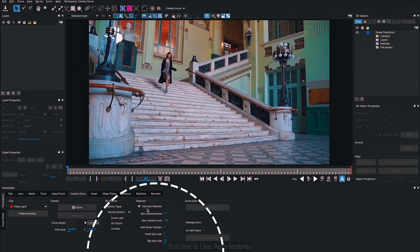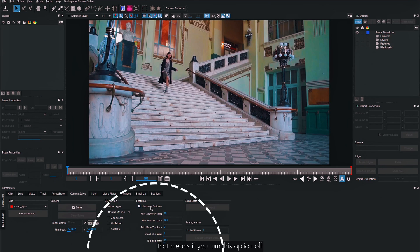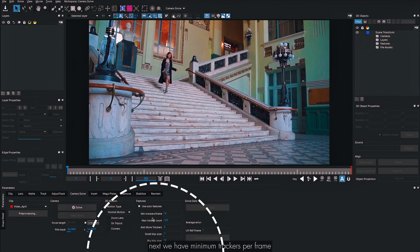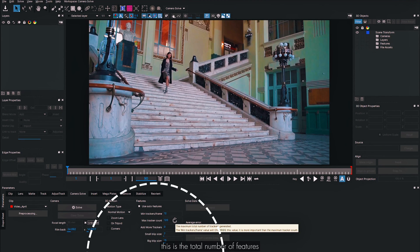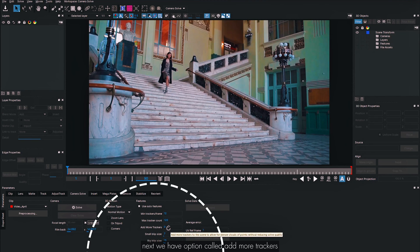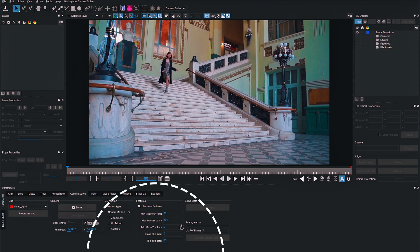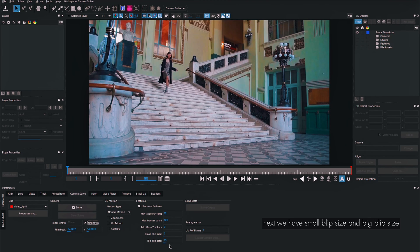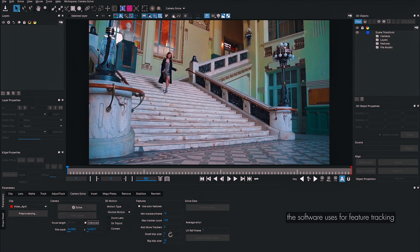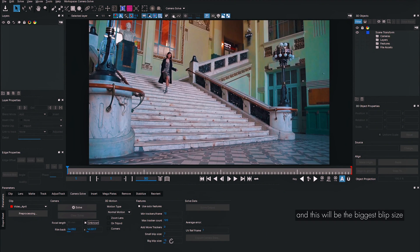Next we have a few options for features. First is Use Auto Features — this tells Mocha to generate tracking features automatically. If turned off, you'd need to manually create planar tracks. Next is Minimum Trackers Per Frame, which is the number of features Mocha tries to generate per frame. Max Tracker Count is the total features generated across the entire work range. Add More Trackers makes point clouds even denser. Small Blip Size and Big Blip Size define the texture pattern size Mocha searches for when tracking.